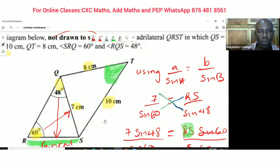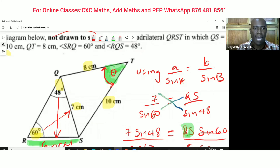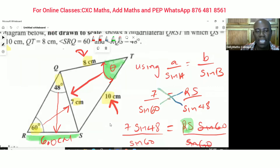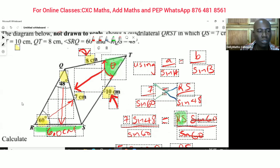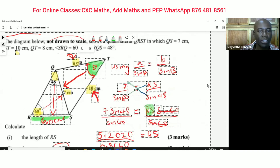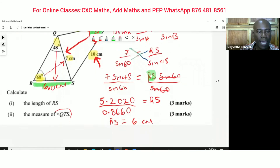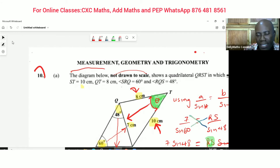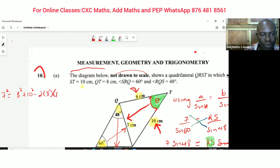The angle we're trying to find is between two known sides, and we have the side across from that angle, so we're going to employ the cosine rule. The cosine rule starts with the side across from the angle squared: 7 squared equals 8 squared plus 10 squared minus 2 times 8 times 10 times cosine theta.